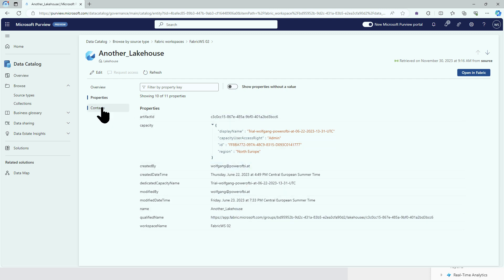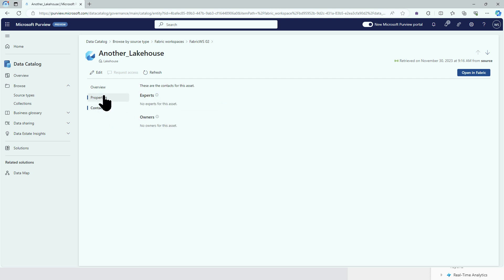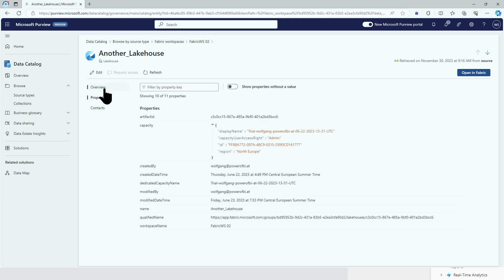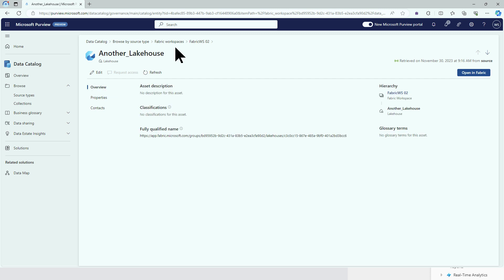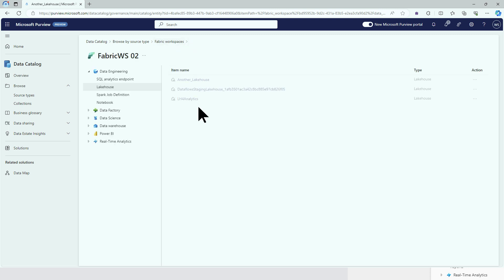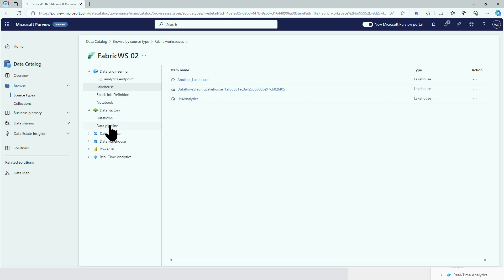So we can head over to the properties of the lakehouse and we see all the things. What is still missing is the lineage. Let's try if we have some more information in Data Factory.